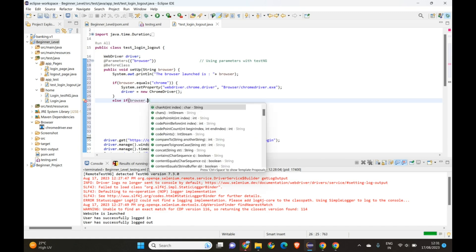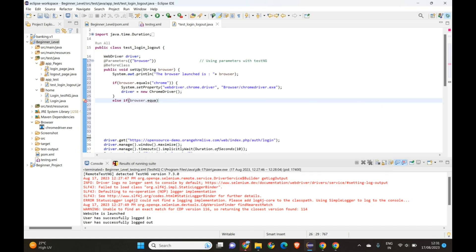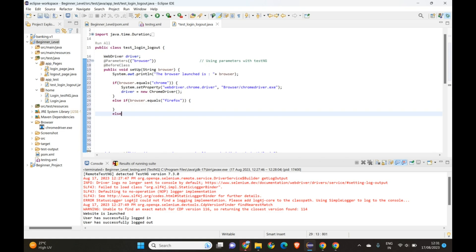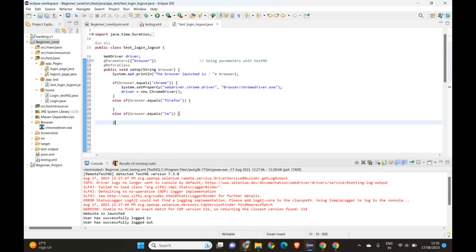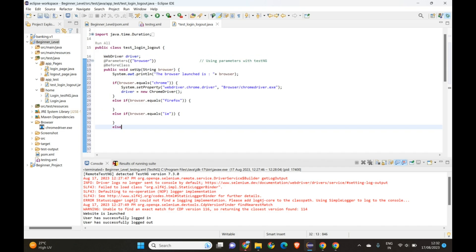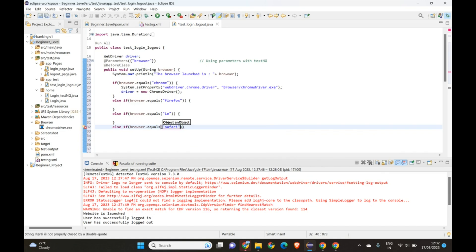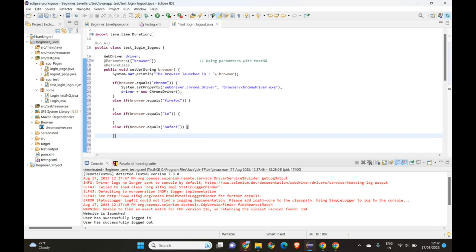We'll add an else-if: else if (browser.equals("firefox")), then we'll have the code for Firefox. You can add the Firefox driver code when you are practicing. You can add similar blocks for all the browsers you want to test.